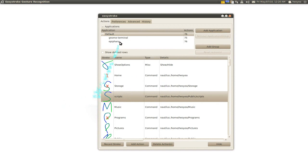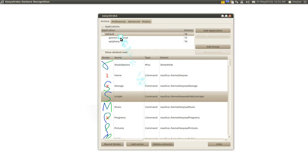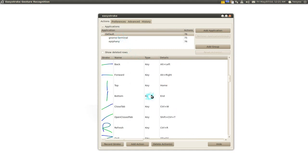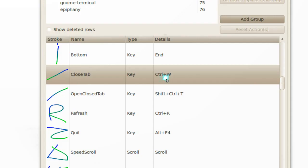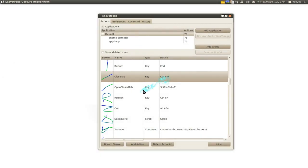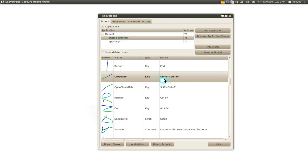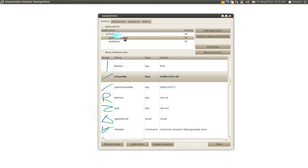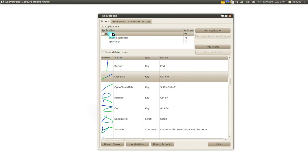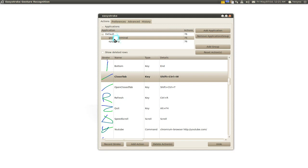Another thing I want to talk about is these options up here — this one plays a different role. For example, the close tab action for Chromium uses the hotkey Ctrl+W. However, in the terminal it's not Ctrl+W, it's Shift+Ctrl+W. That's why to close a tab in the terminal you have to use a different command. You can see it's dark because it's assigned to that specific program only. The default setting applies globally.